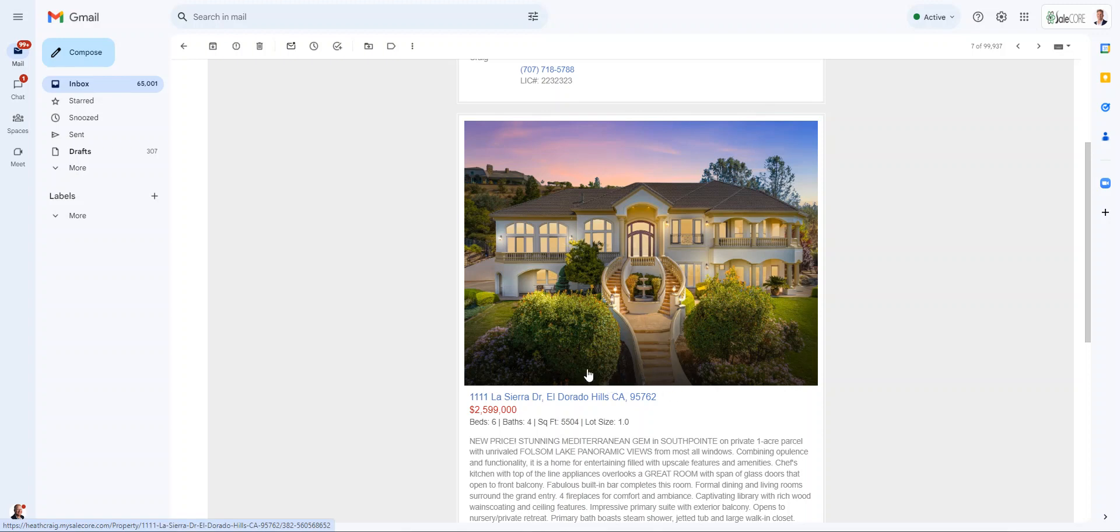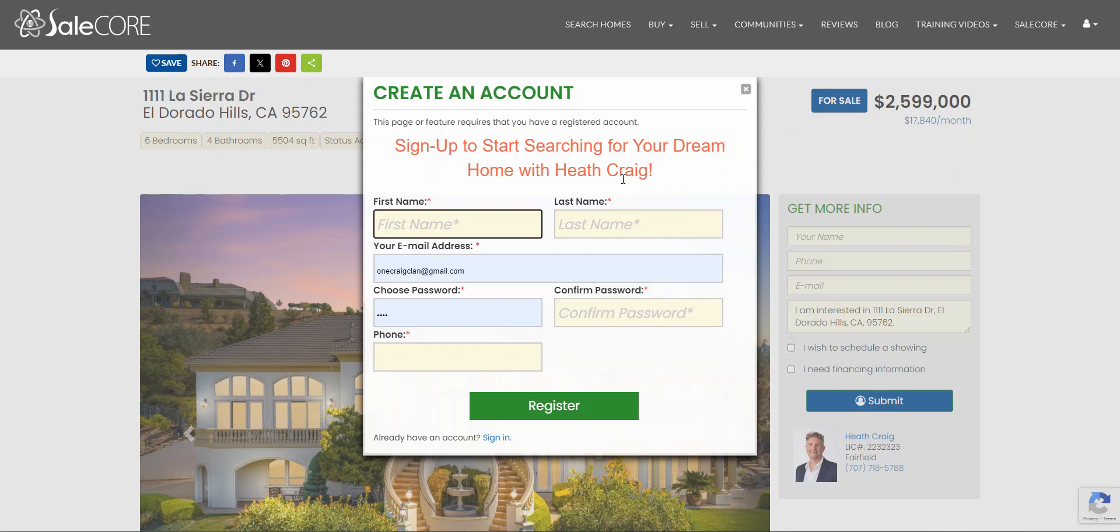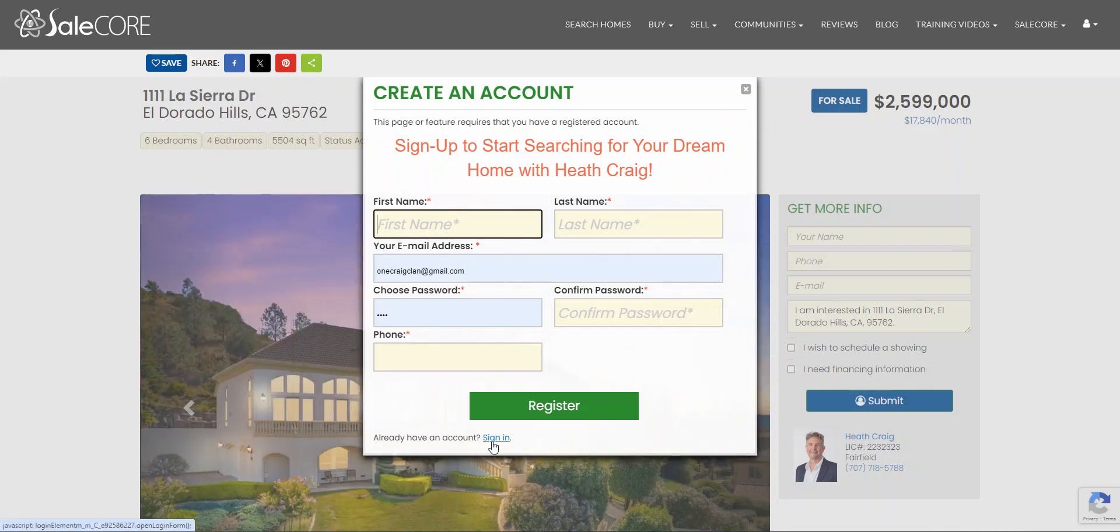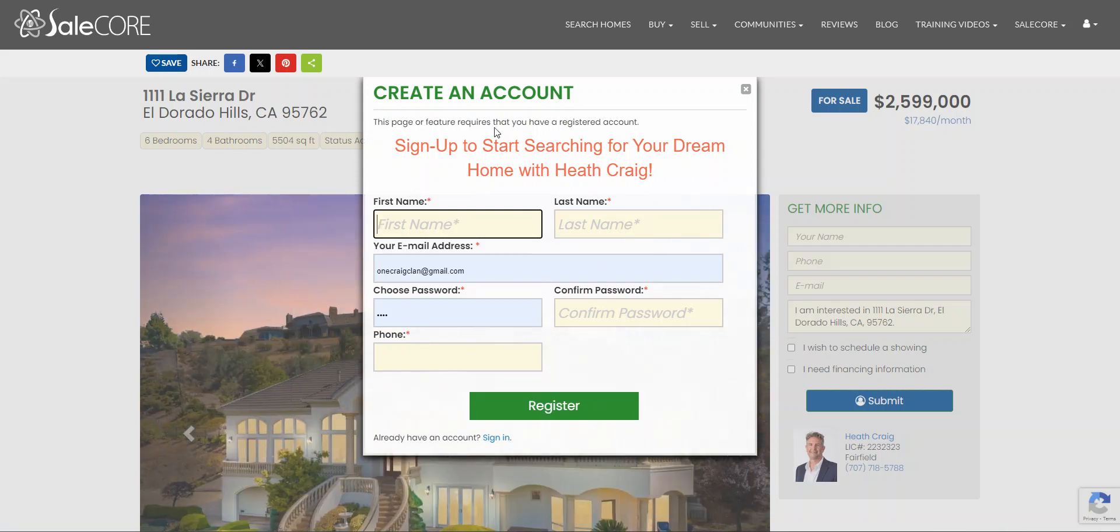When your clients click on this, it drives them right back to your website. It asks them to register on your website or log in if they haven't already. If they've already logged in, it won't ask them to log in. If they have not registered or logged in, it will ask them to register.